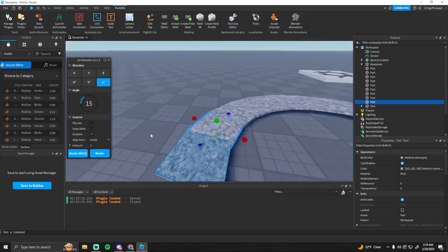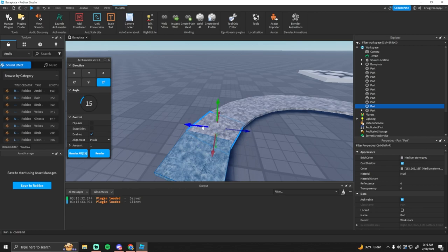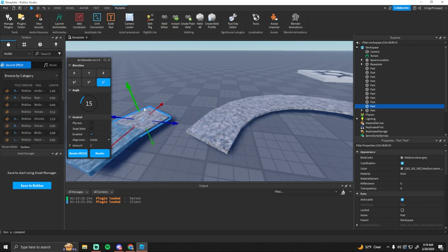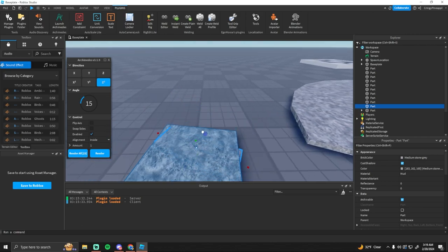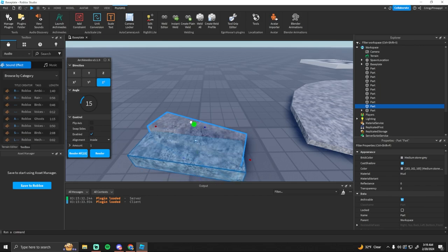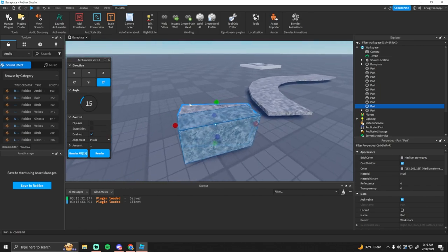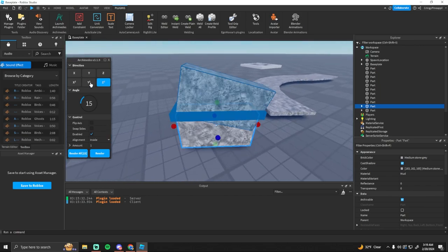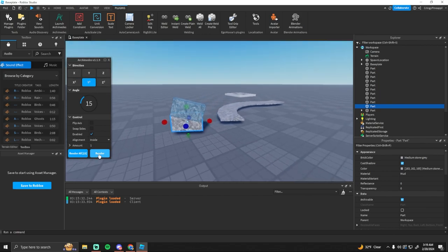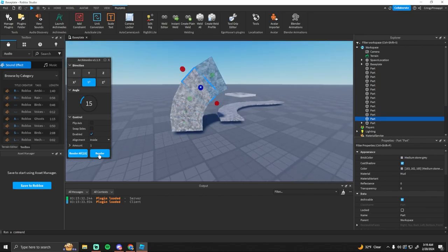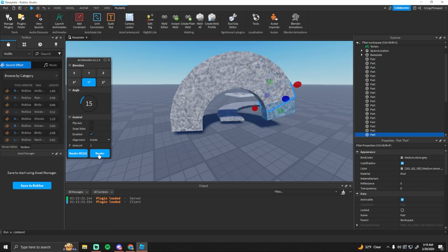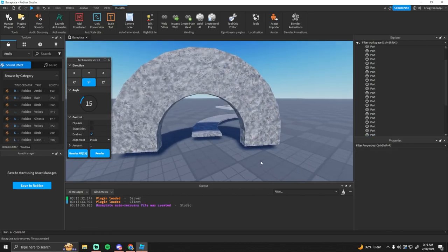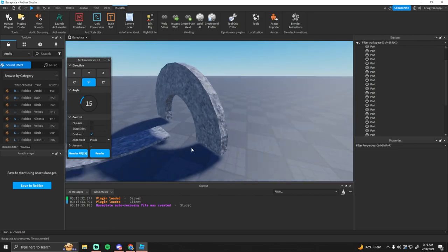And then also what you can do is instead of making paths you can go ahead and change how this looks, change the direction that it's going. And then you can make arches and stuff. So it could be really useful for that as well. You can have arches for walkways or anything that you need.